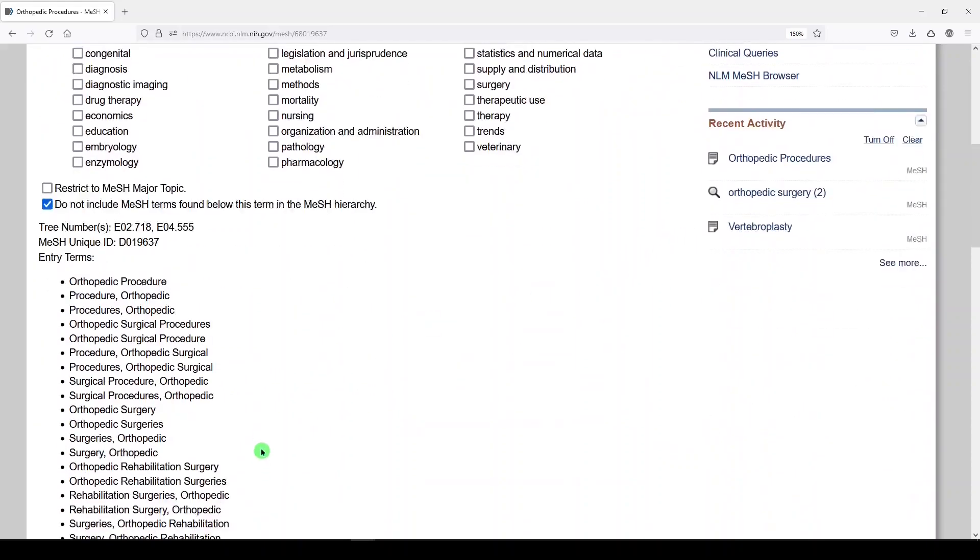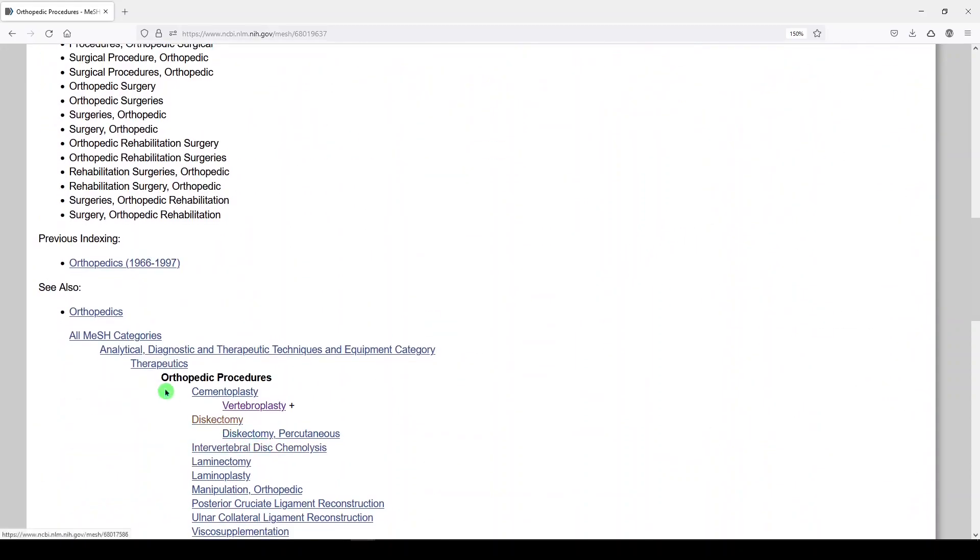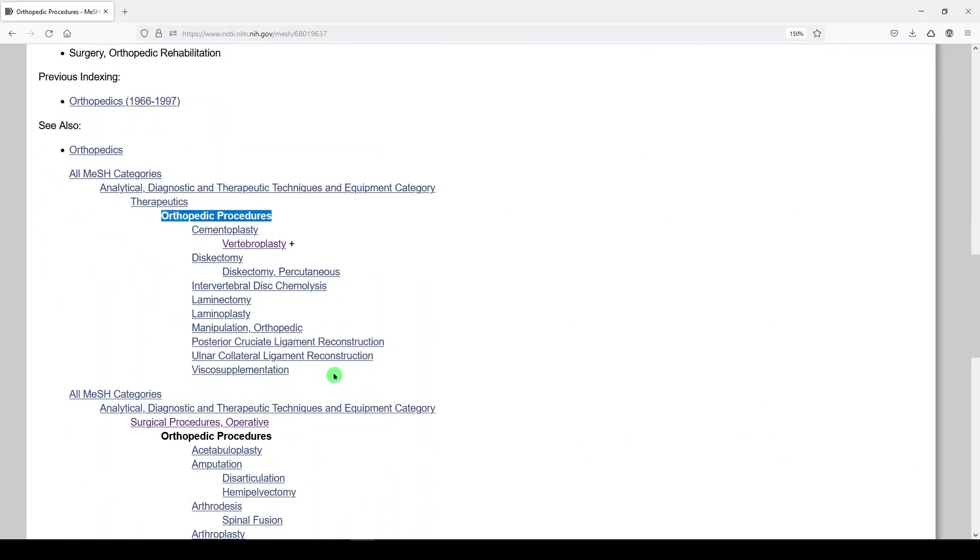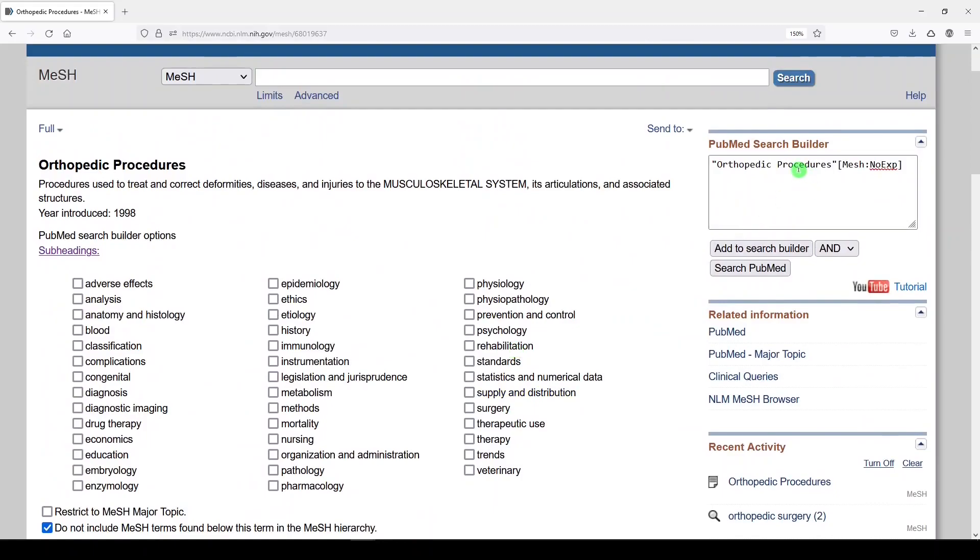And that means that we're only going to be searching this heading and not the narrower terms beneath it in the MeSH hierarchy. Let's look at the difference.